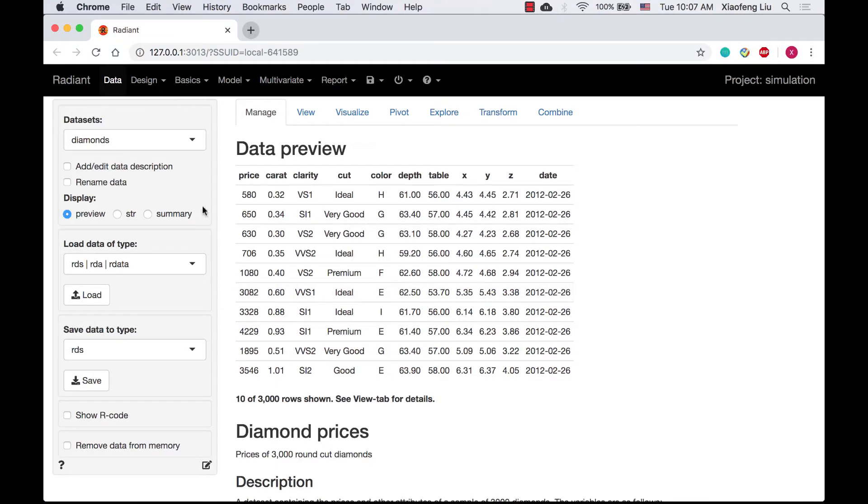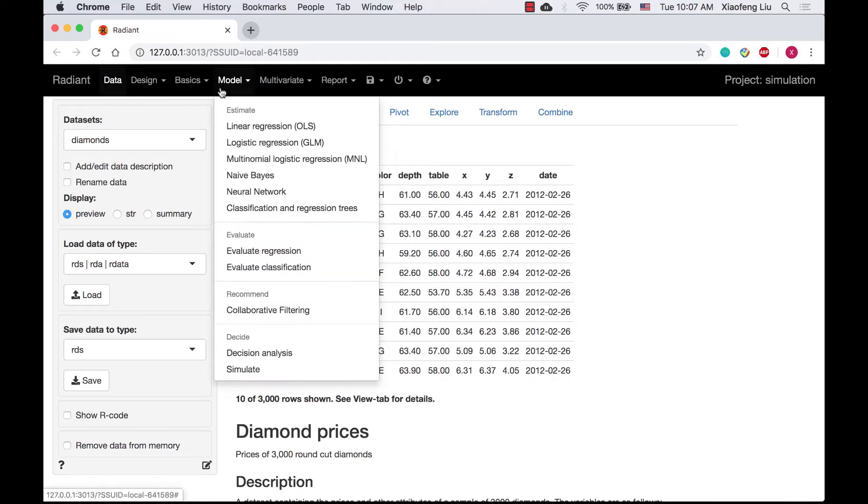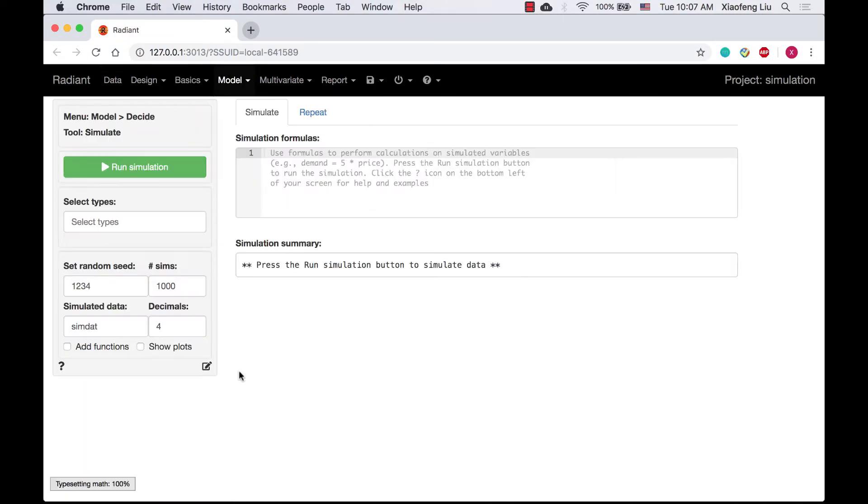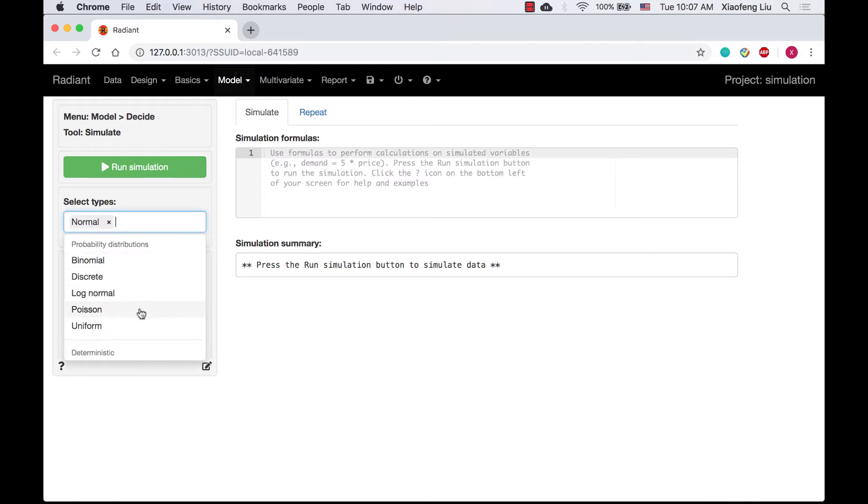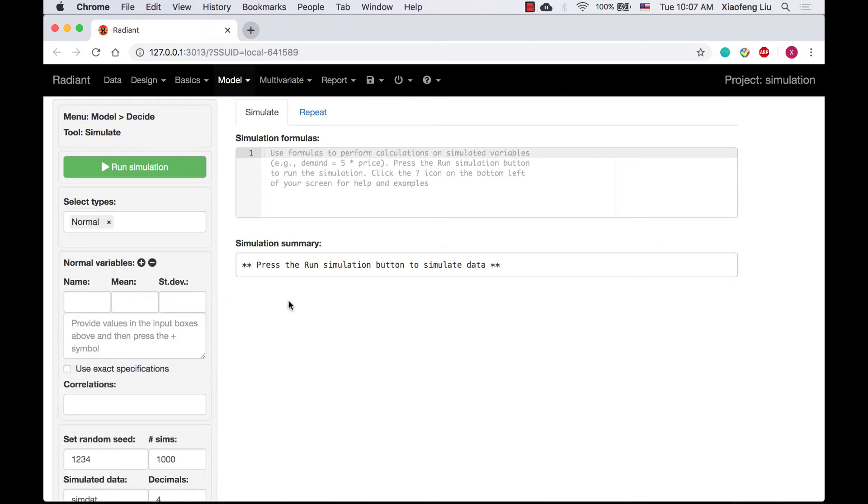Let's start with question A. We go to model, simulate, select normal distribution, and the variable name is Brita with mean of 100 and standard deviation of 8.